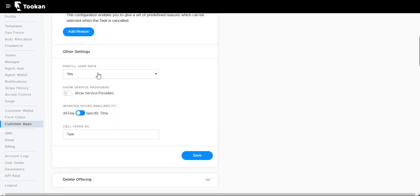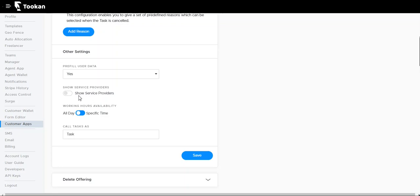Pre-fill user data will automatically fill up the data once the customer logs into the app. The next time, he or she doesn't have to fill in again from the starting. It will automatically pick up the data already saved at the backend. Show service providers: we can show the service providers that we have if we have multiple offerings.